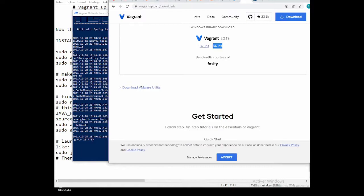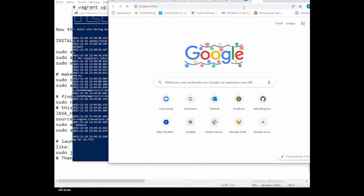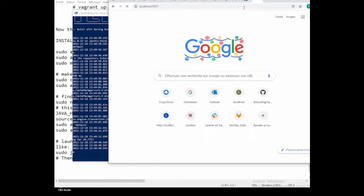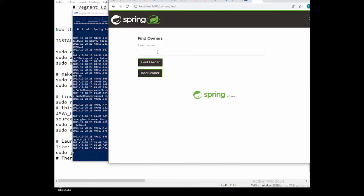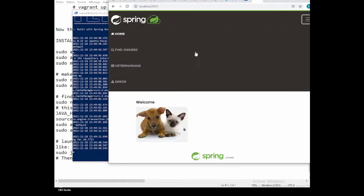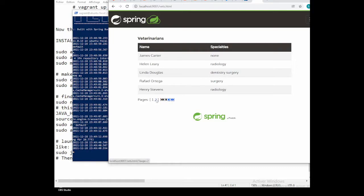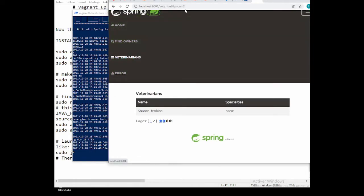Now in our browser on the local computer, navigate to localhost:9001. The connection between the VM and host works because we set port 9001 in the Vagrantfile mapping 9001 guest to 9001 host. The project opens in the browser — it's not complete yet, but you can use it for training.